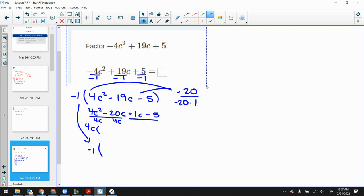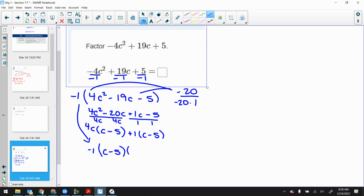Factor by GCF: pull out a 4c, leaving c minus 5. The GCF of my second set is positive 1, giving another c minus 5. The common binomial is (c − 5) and the leftovers are (4c + 1). If you put negative 20 then positive 1 first, the ordering is reversed but you should still get the same answer in the end.